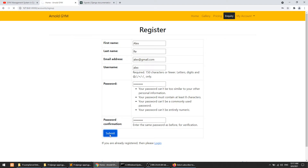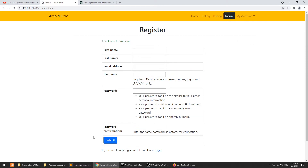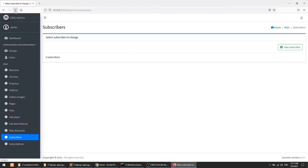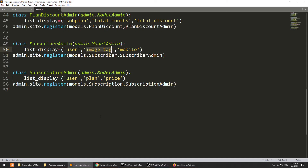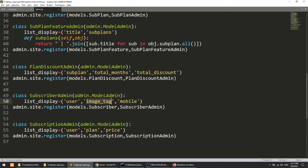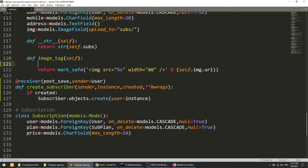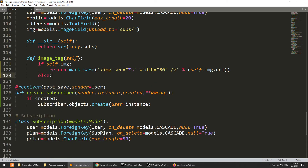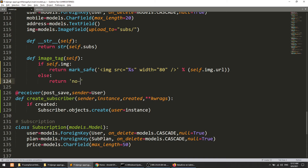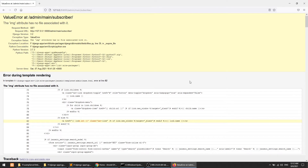Let's submit this. It says 'thanks for registering', so everything is working. Now let's go to the subscriber and refresh the page. It is saying: 'the image attribute has no file associated with it'. What it means is that we are showing the subscriber's image in the list, but we don't have an image because when creating the subscriber via signal we only provide the user instance. To resolve this, I will add a condition: if self.image returns true then return it, else return 'no image'.